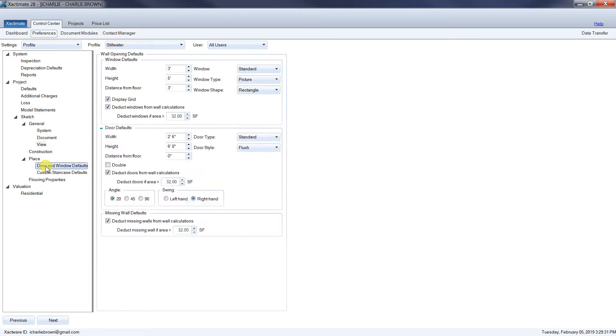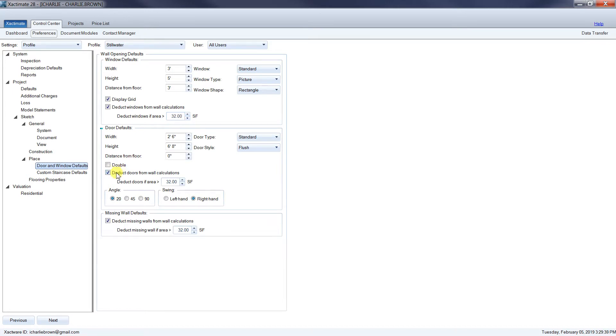We want to make sure that we go into doors and windows and make sure that it's checked to deduct windows from wall calculations at anything greater than 32 square feet. Same thing for the doors and windows.